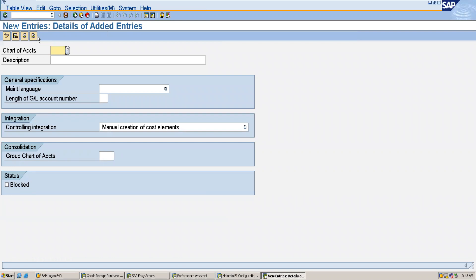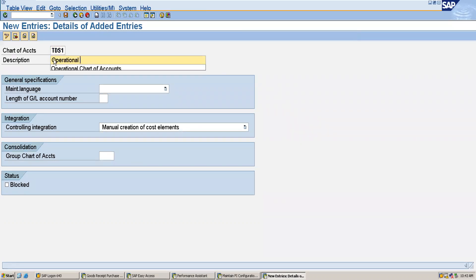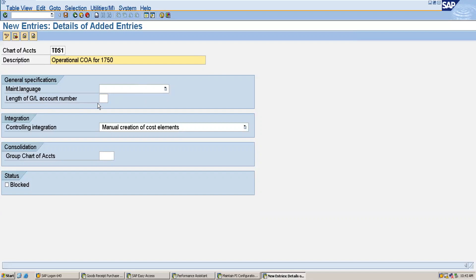Here I am going to create the operational chart of accounts. I will define it as TDS1 and give the description as 'Operational Chart of Accounts for my company code 1750.' Here we will specify our language and the length of the GL account number — you can maintain the GL account number between 1 to 10 digits.